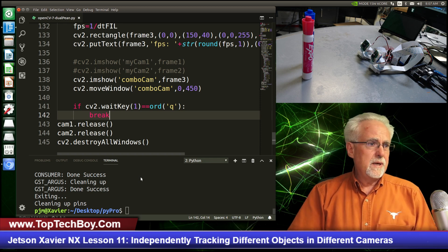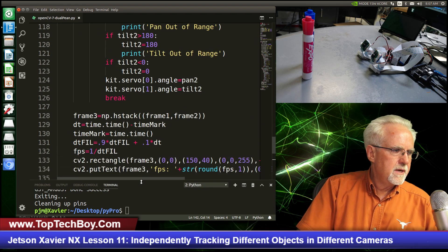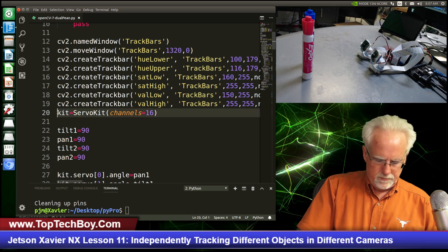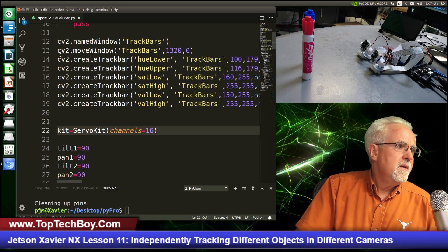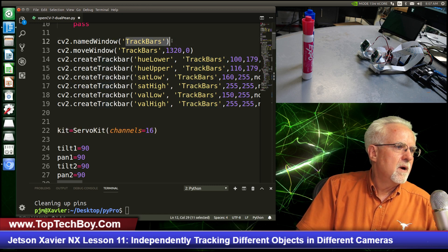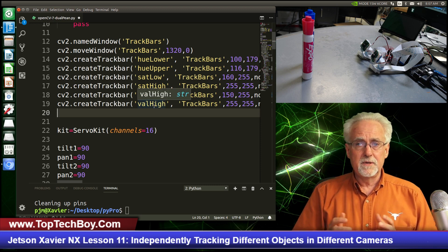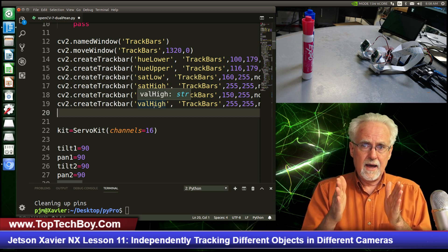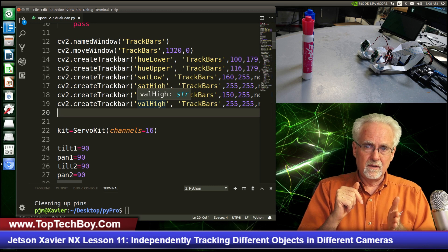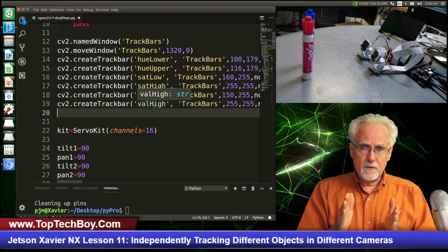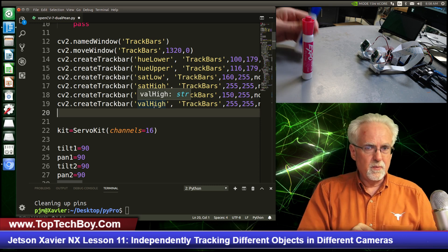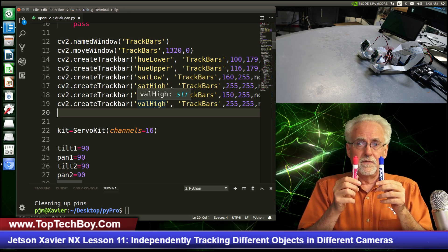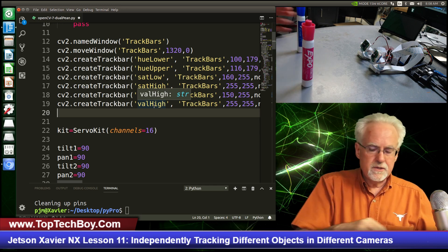Let's think about what we need to do. If we come to the top of the program, you can see the first thing we did was create a trackbar, and then we read six different numbers from it. We want to create a range of acceptable colors - a low and high hue value, low and high saturation, and low and high value - set with slider bars so we can tune in on our object of interest. If we're going to track two different objects, we need two sets of trackbars.